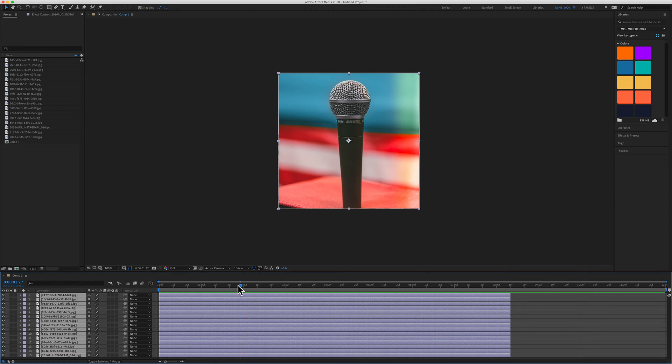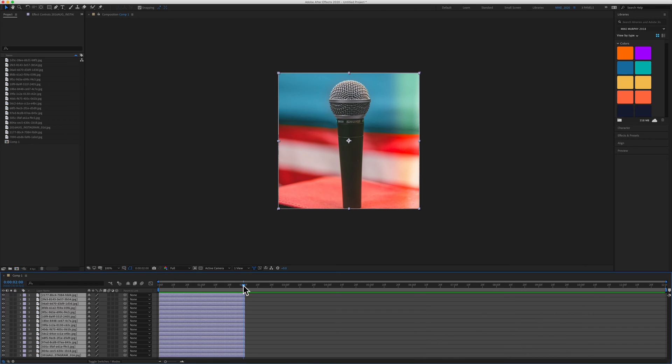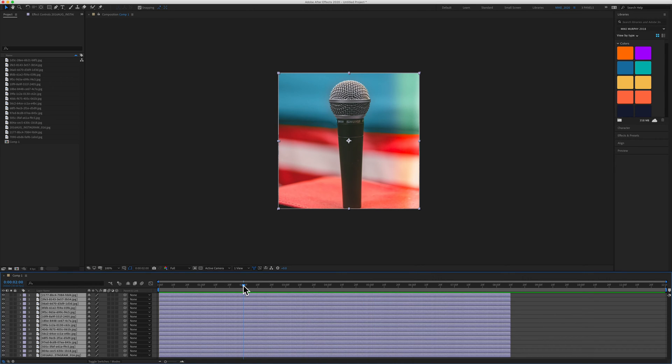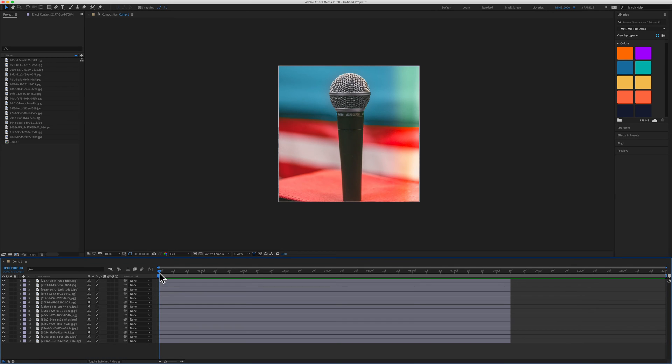In this tutorial, I'm going to show you how to trim layers to the current time indicator or playhead. You can trim everything to the right of it or everything to the left of it.